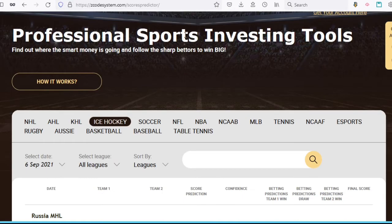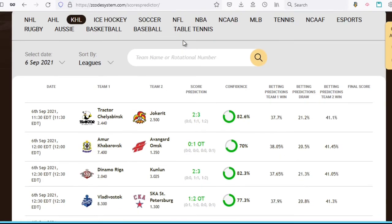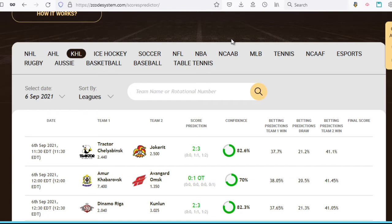just scroll down, and the first thing you'll notice is this sports selection header at the very top of the table, which is common amongst most of our Zcode tools. You have all the popular sports listed here, so you can easily switch to the sport of your choice.